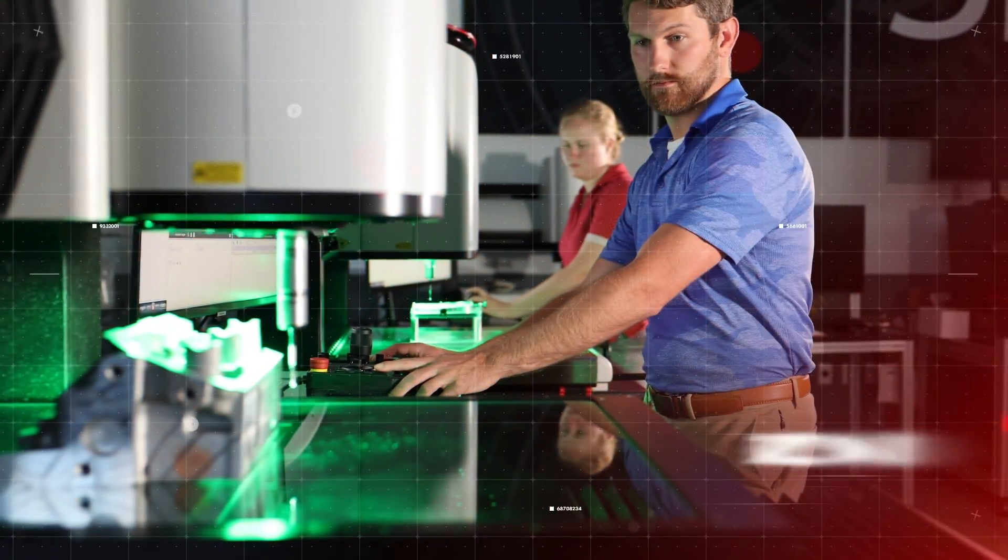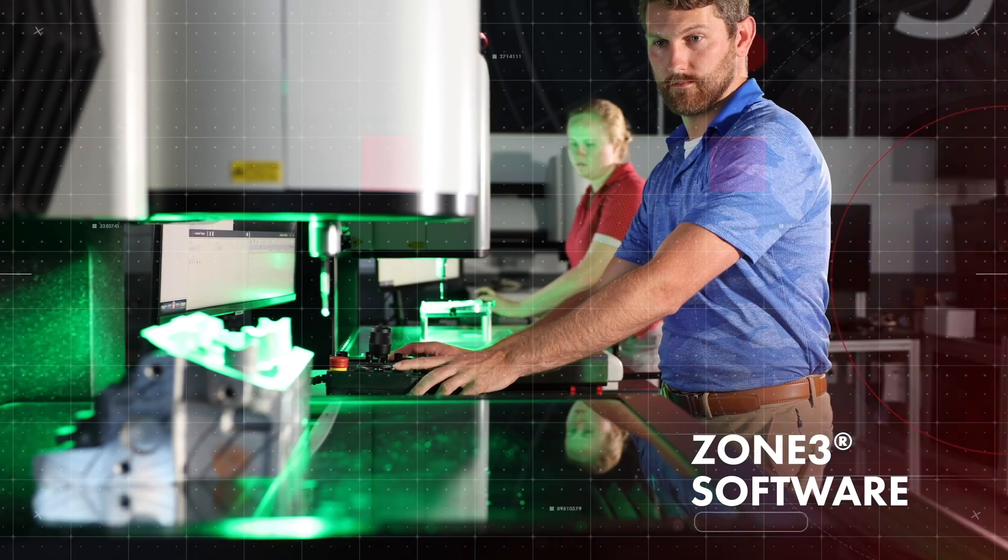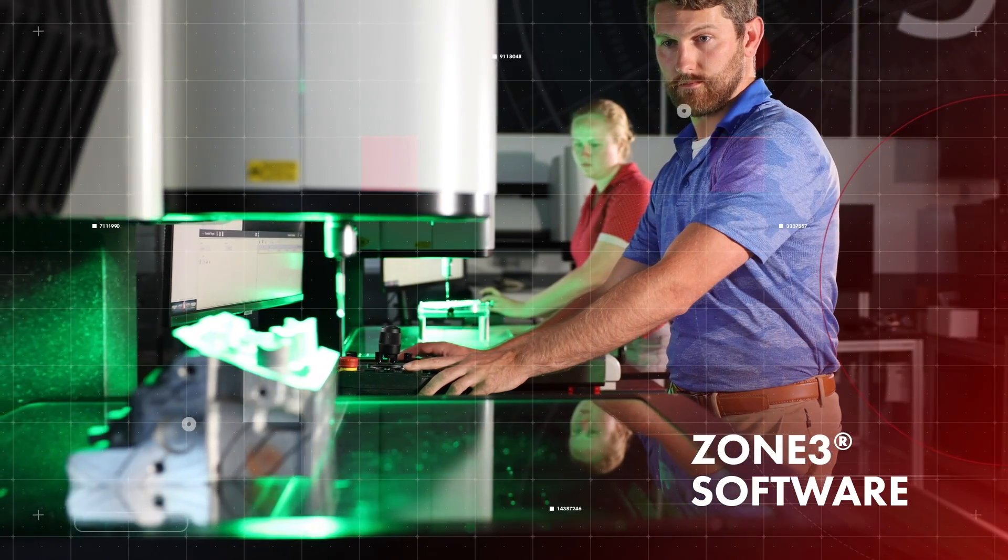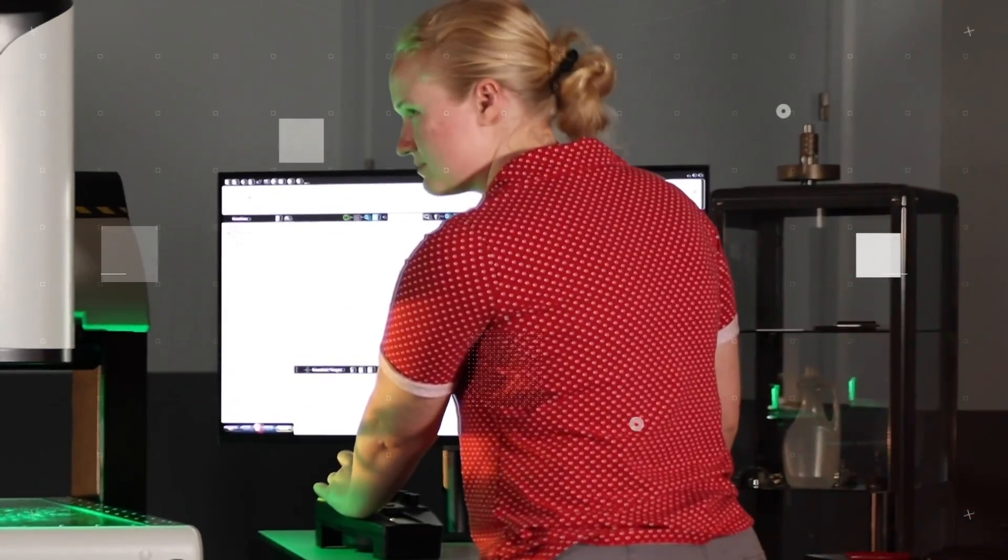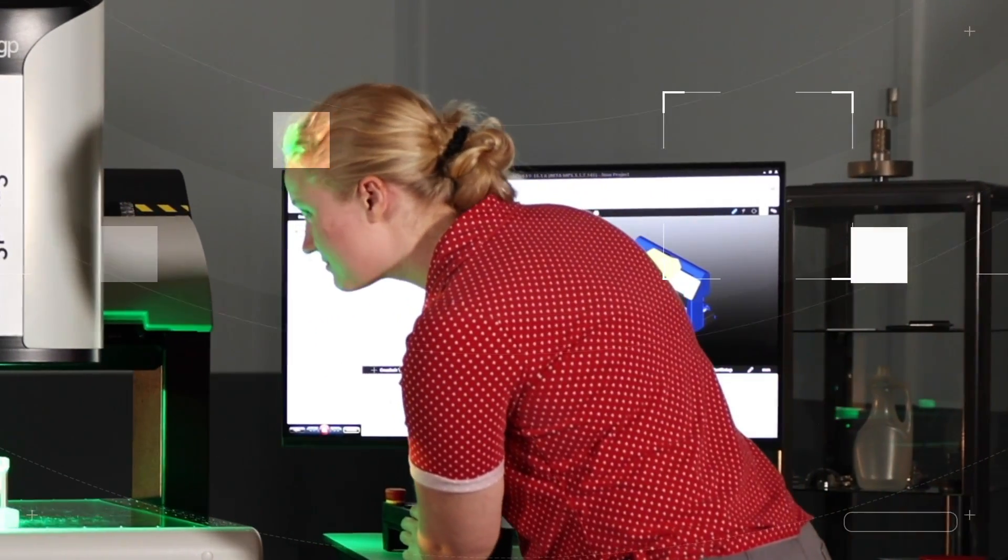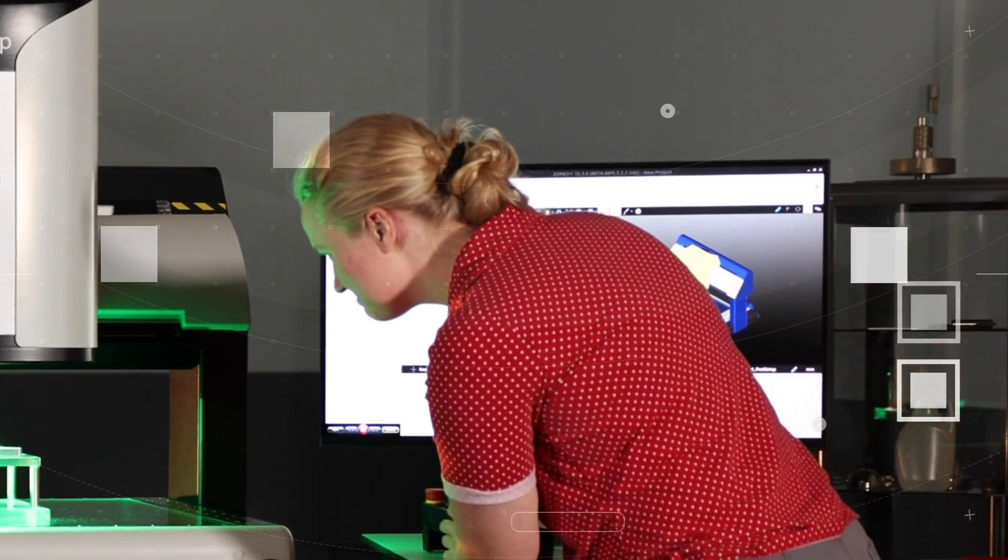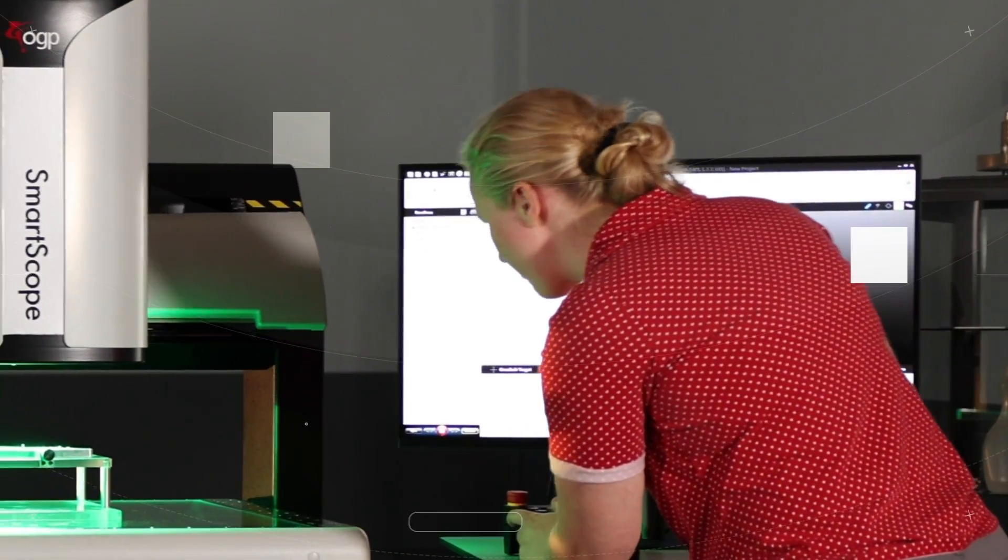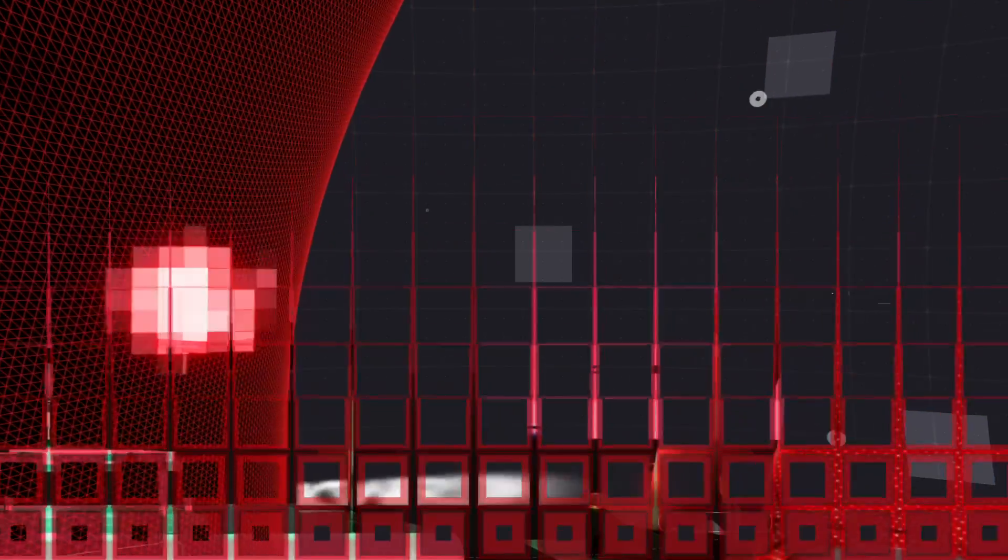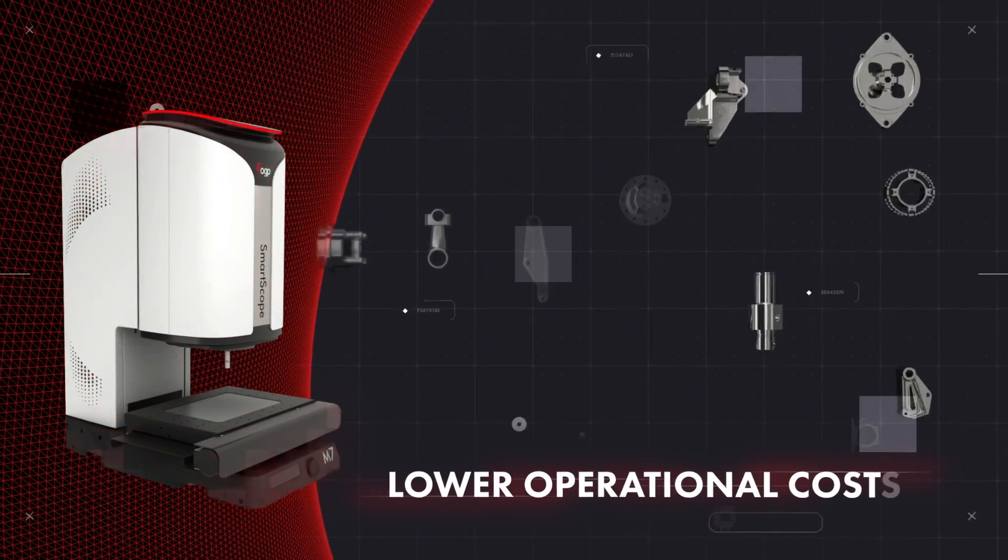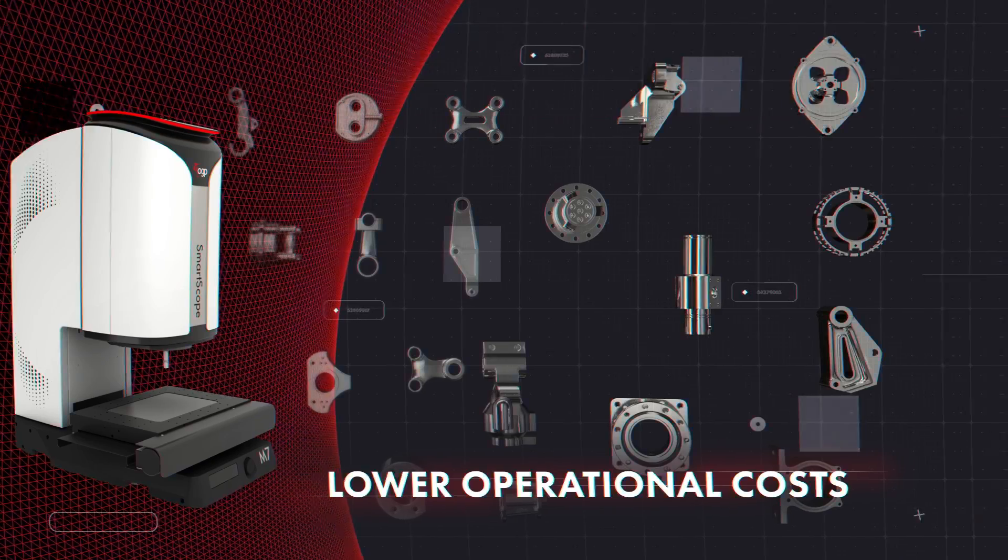With intuitive Zone 3 software, your teams get the ease and flexibility they need and the repeatability they require to measure every component quickly and with greater precision.